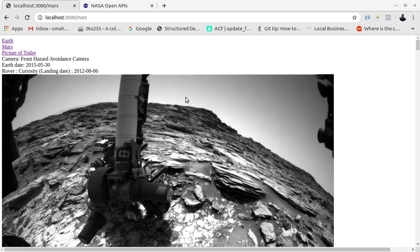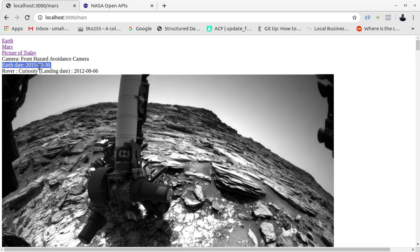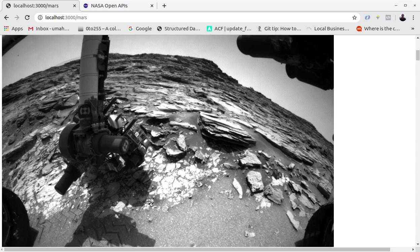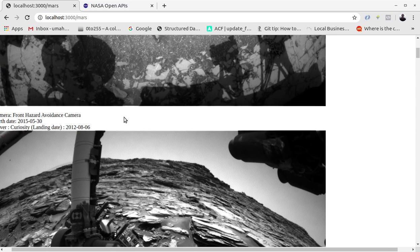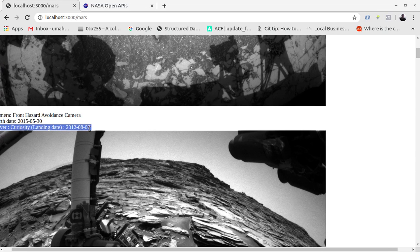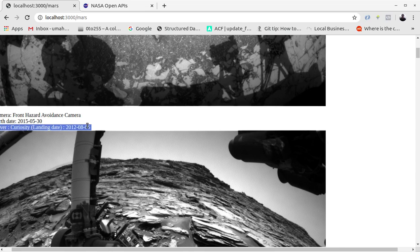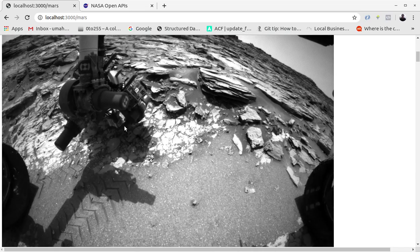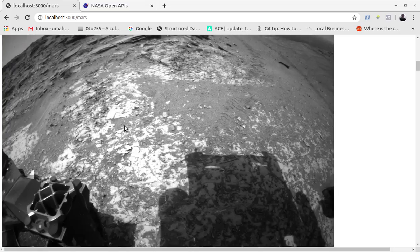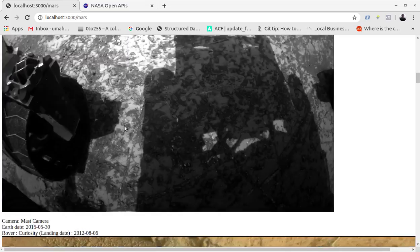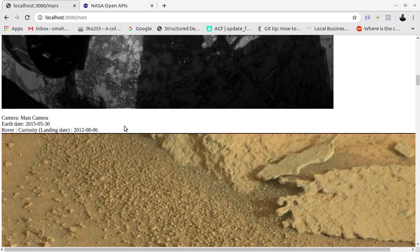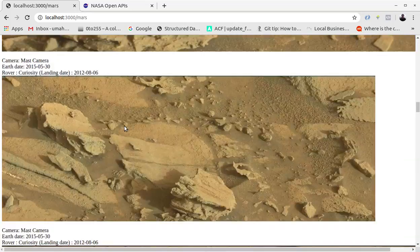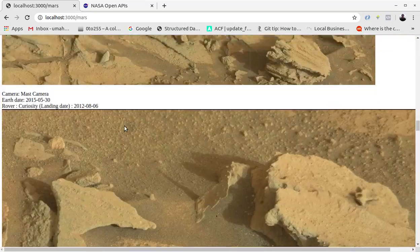Now let's go to Mars. There you go, we have the images from Curiosity robot that is on Mars. This is the day when this picture was taken by the front hazard avoidance camera. This was taken on landing date of Curiosity in 2012, and these are images from the Mars surface with pretty much detail.